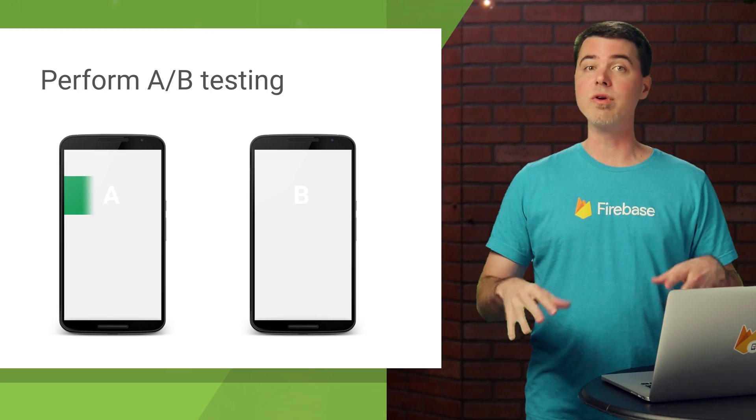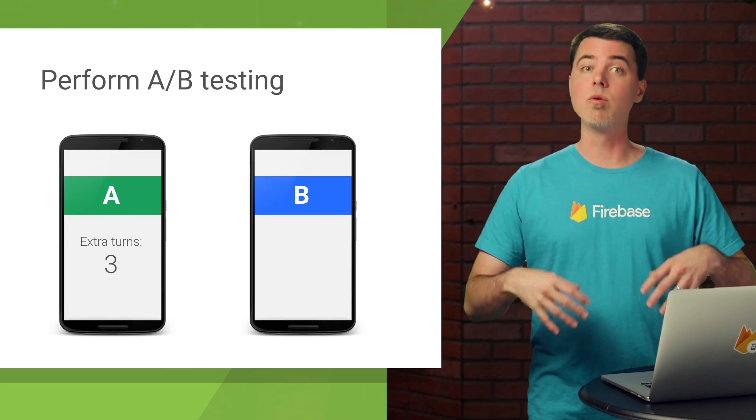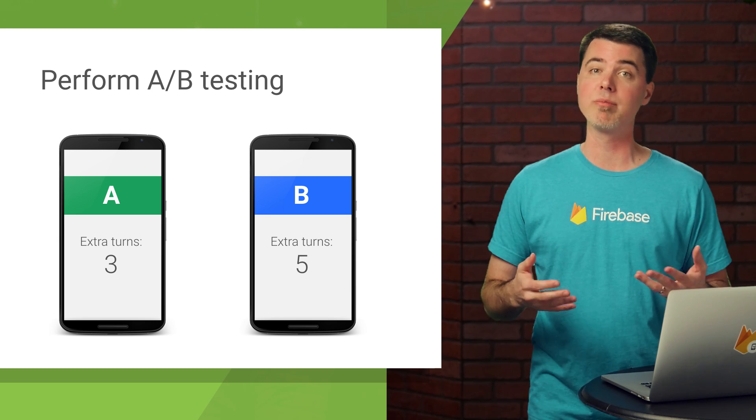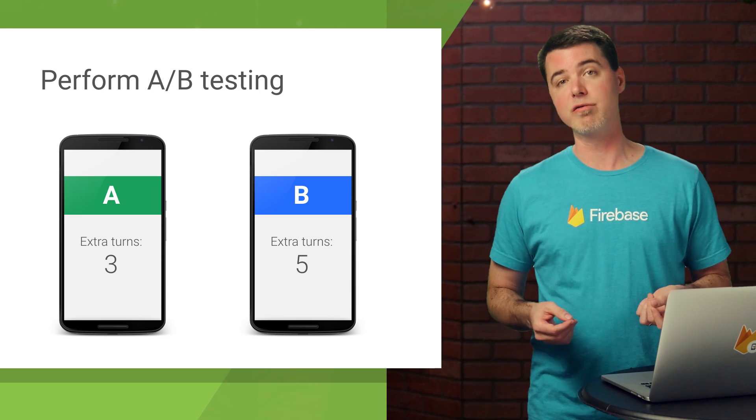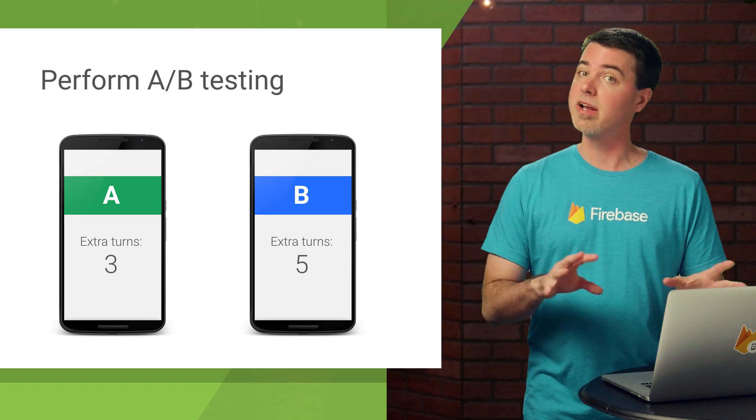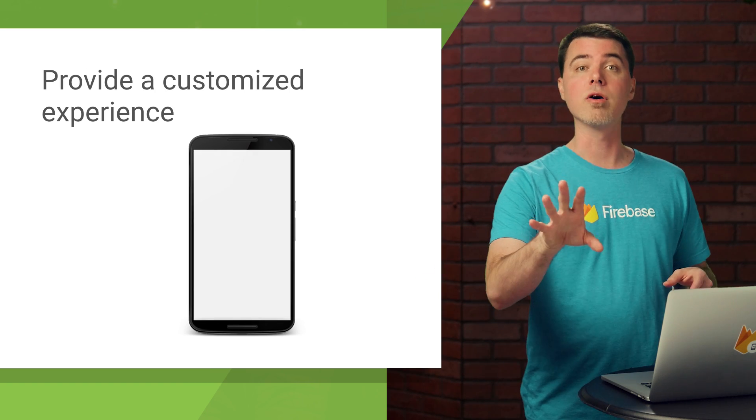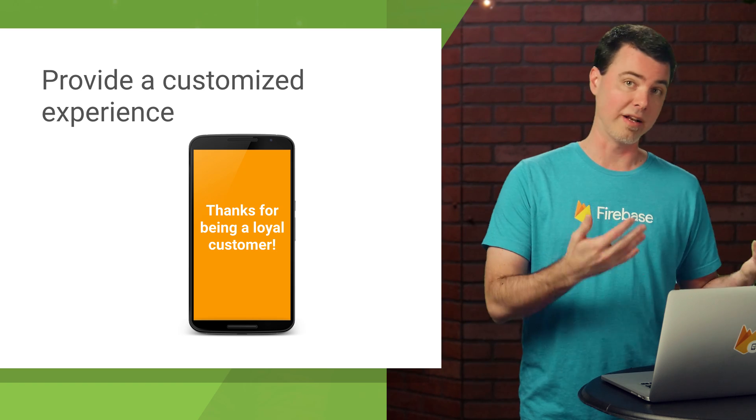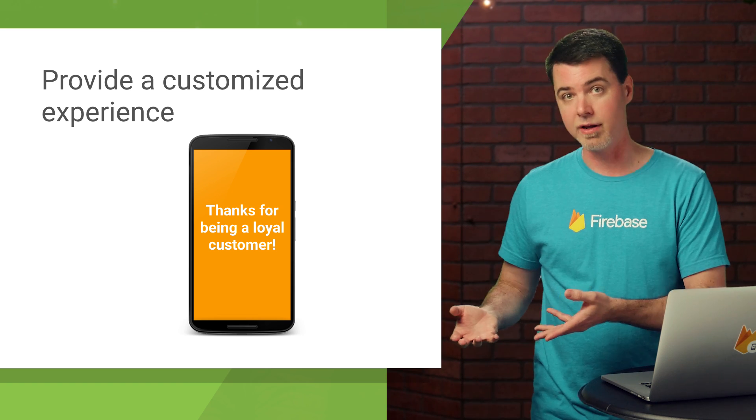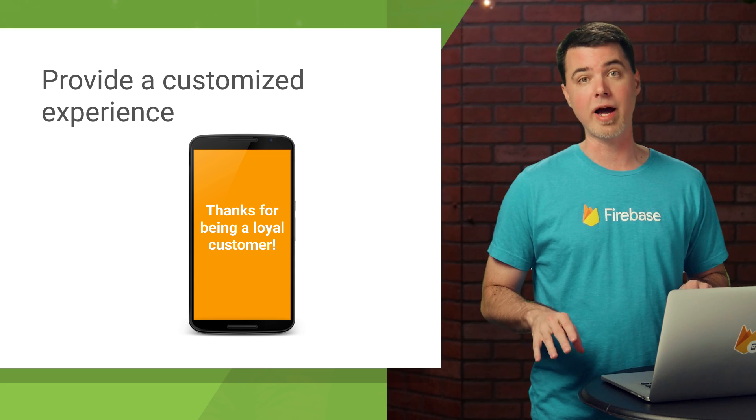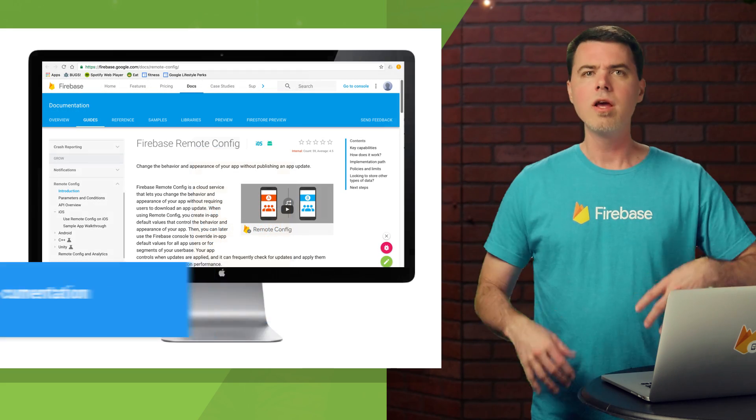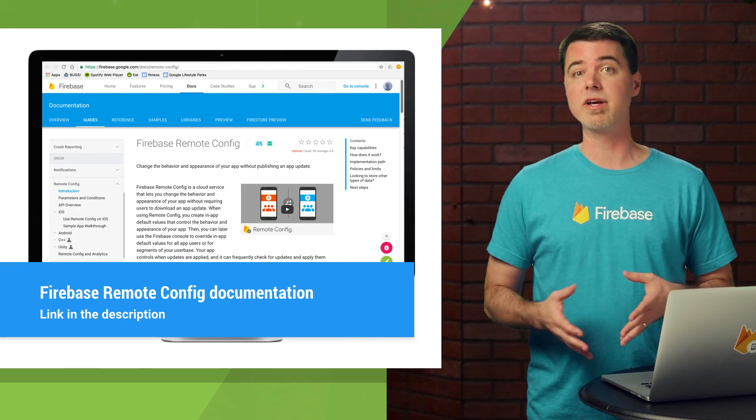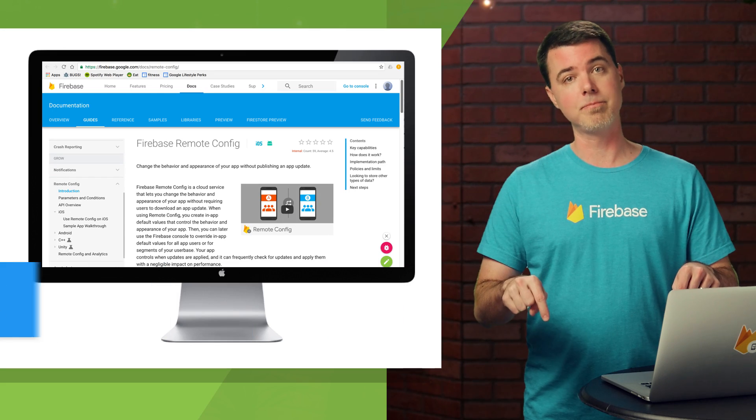Okay, Remote Config can do even more than what I've shown here. It works in tandem with Firebase Analytics to provide a way to perform A-B testing with the value of a parameter. This helps you experiment to find out what settings your users prefer. Also, you can provide different values for a parameter based on factors like the user's analytics audience or a user property. This lets you provide a customized experience for your app, depending upon who's using it. You can learn about these things and more in the Firebase Remote Config documentation in the description below.